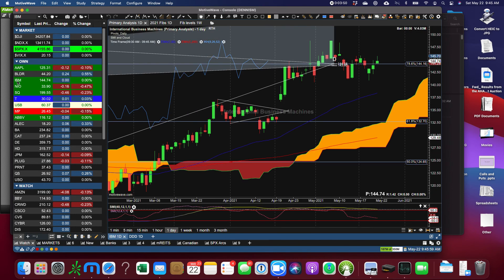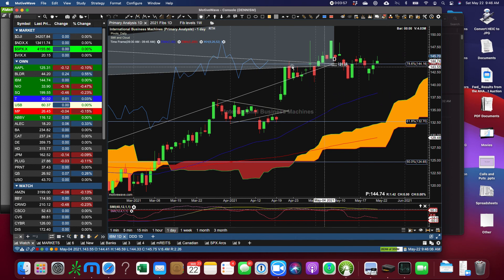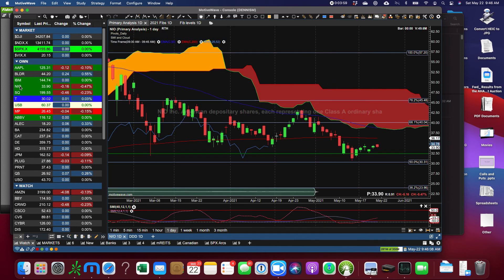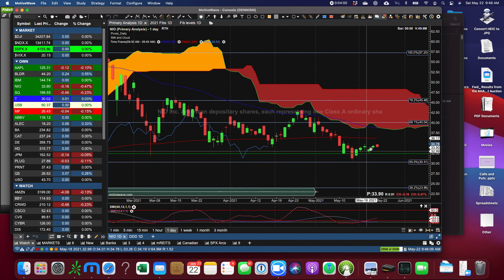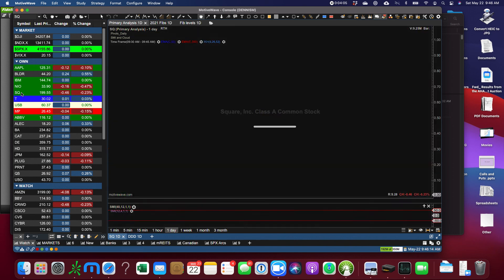IBM finished low on its day, still just hanging around this D endpoint for a Gartley. NIO, not much movement, not looking bad, but not looking great.